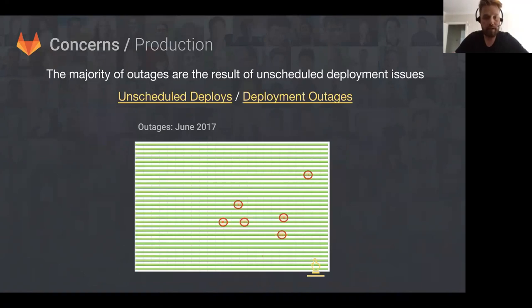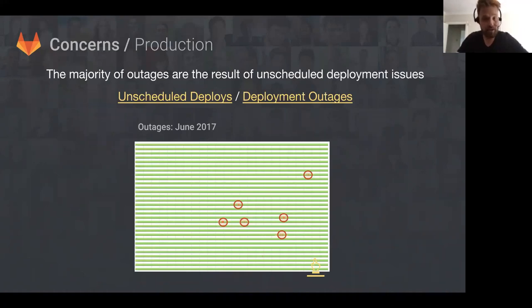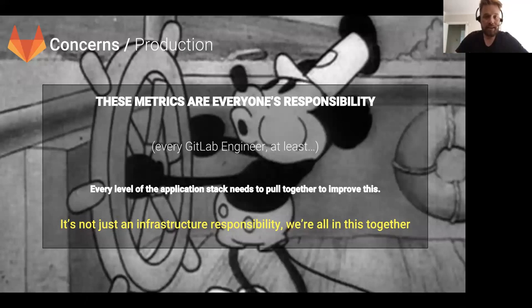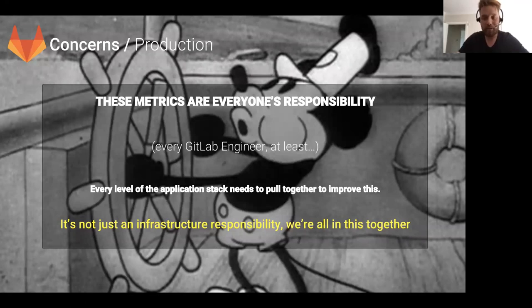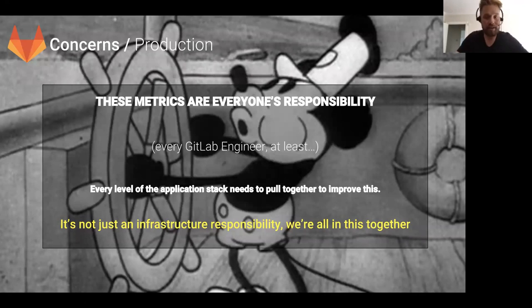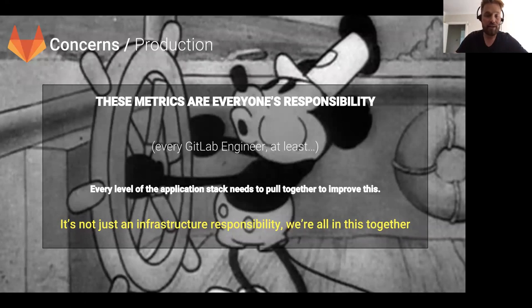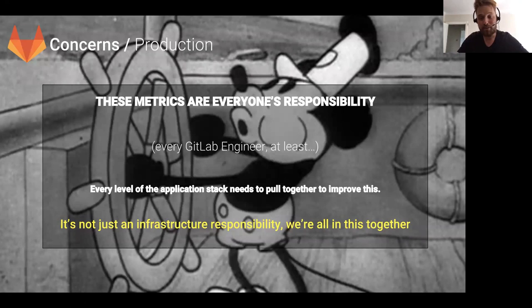The last concern from the production team is that a lot of outages are a result of unscheduled deployment issues, and it's something we really need to focus on and make sure is tackled. It's worth pointing out that these concerns are really concerns for the entire company or at least all engineers at GitLab. It's not something the production or infrastructure team can tackle on their own. People need to make sure their application code is resilient and that they don't have migrations that need downtime. It's everyone's responsibility to work together to improve these numbers.